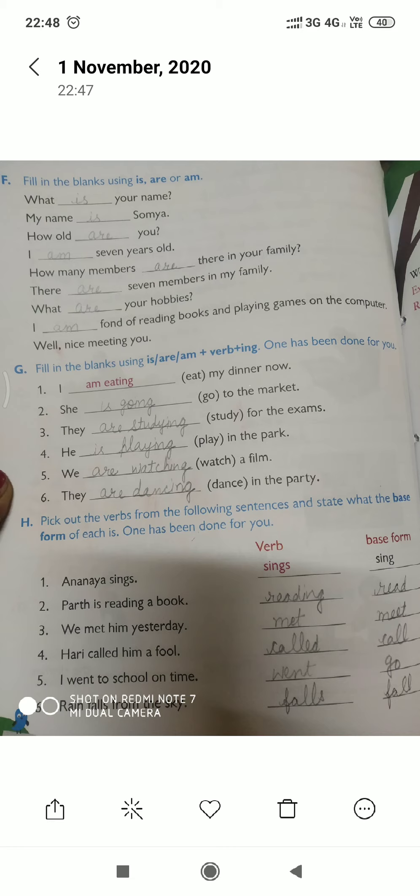Now let us move to the next exercise: fill in the blank using 'is', 'am', or 'are' plus the word plus '-ing'. One has been done for you. Second sentence: 'She ___ to the market.' — She is going to the market. 'They ___ study for the exam.' — They are studying for the exam.